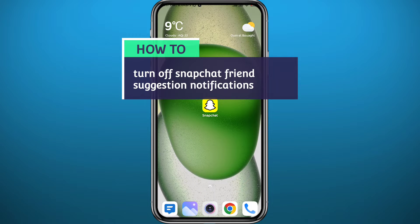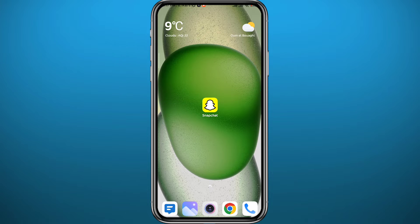Hello everyone and welcome back to another video. If you have been wondering how you can turn off Snapchat's friend suggested notifications because they're being annoying and you want to get rid of them, today in this video I'll show you exactly how to do that in a very easy and clean method. Follow along till the very end, let's jump right into it.